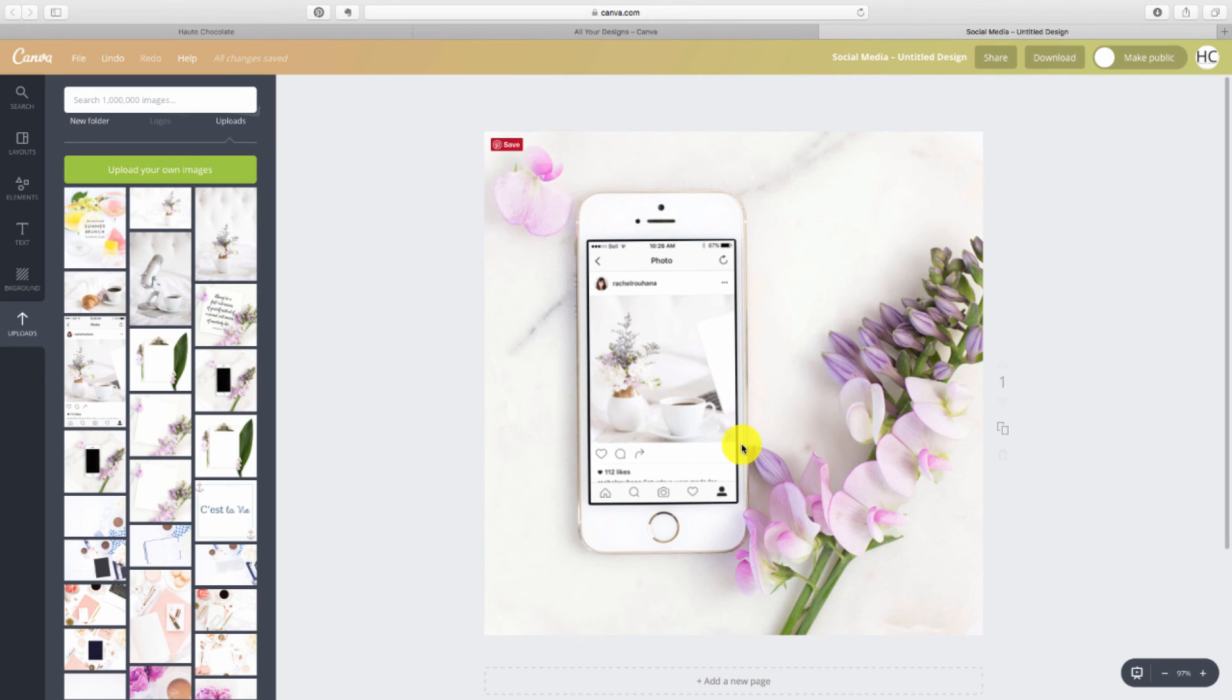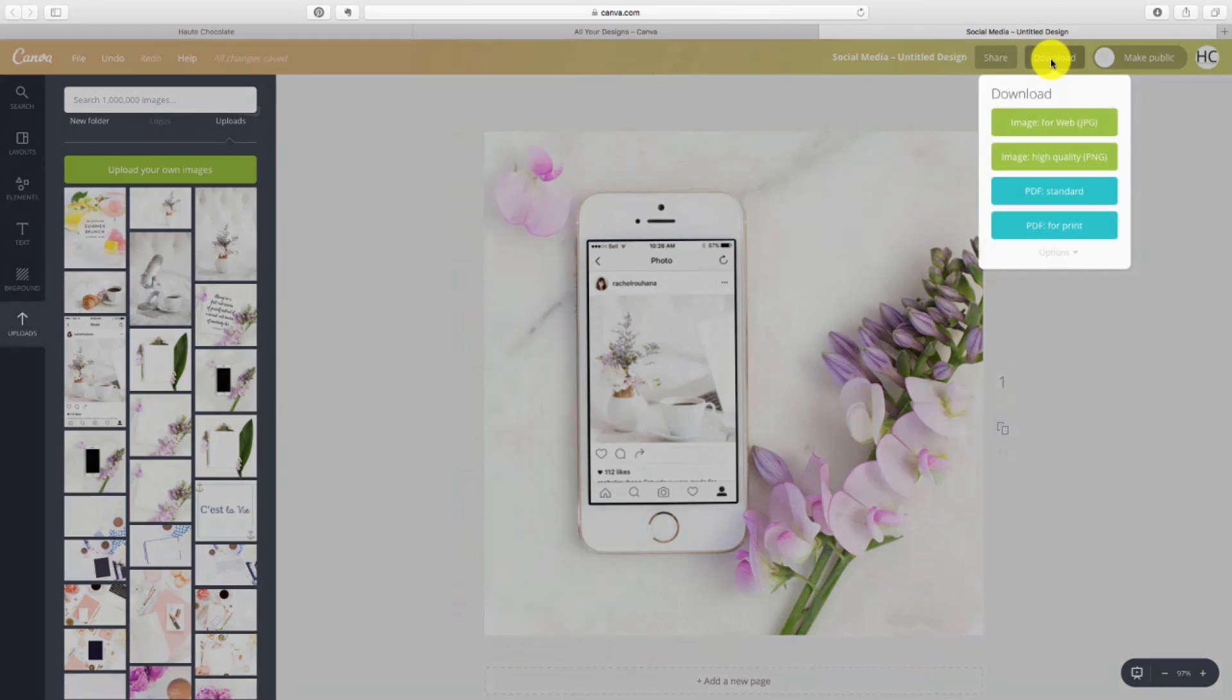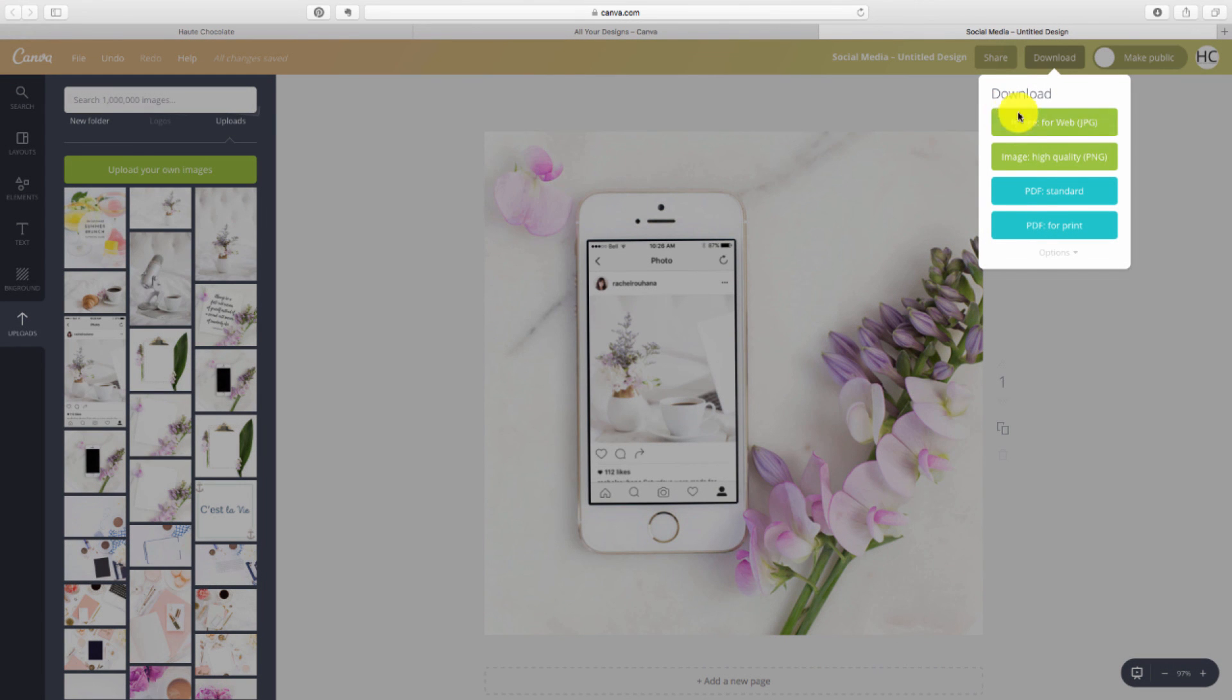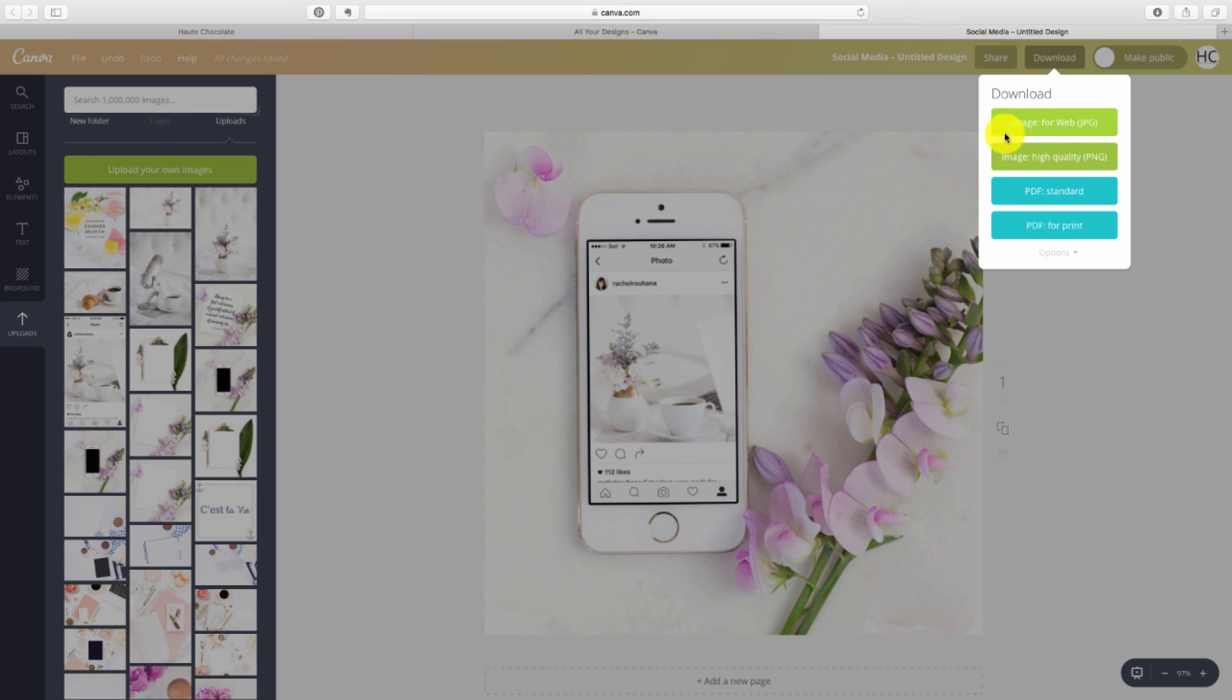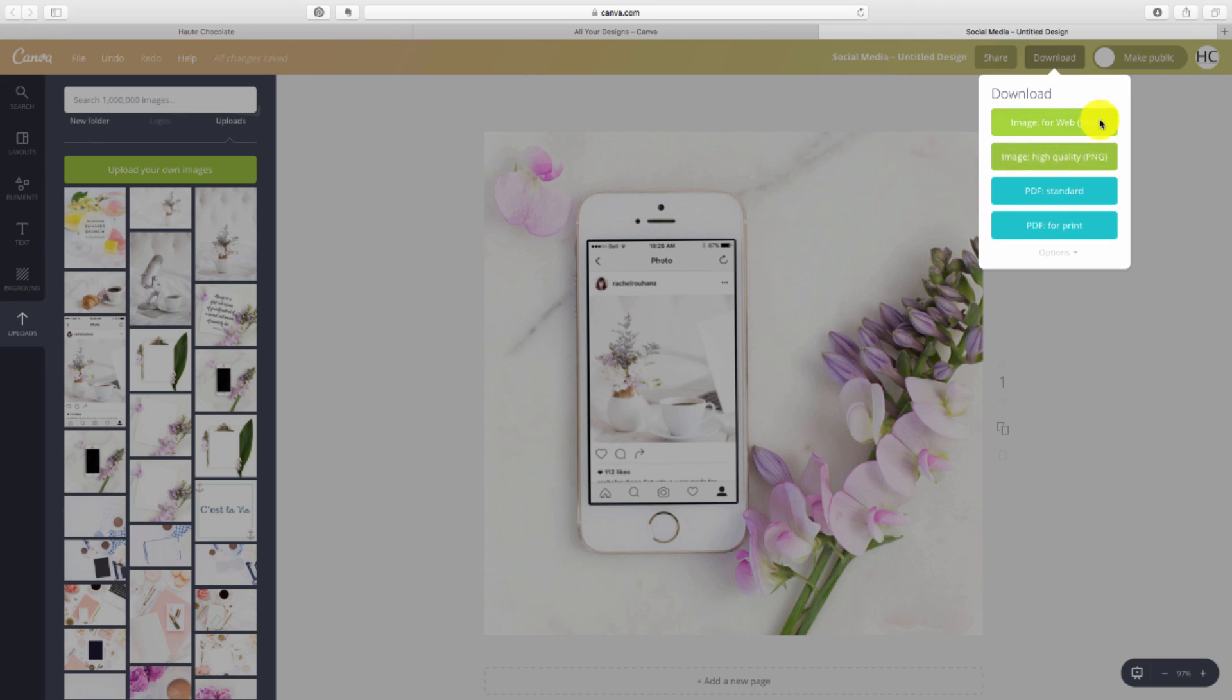So once you're done just go ahead and click download. You'll have options for different formats that you can use. If you're uploading to Facebook or Instagram you can just use the JPEG version. Just click on it and then it will download to your downloads folder and then you just upload it to whatever social media platform you want.